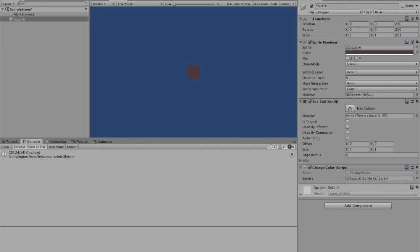Thank you for watching this video. I hope that you have found this sprite changing color useful and that you can implement it into your own project.